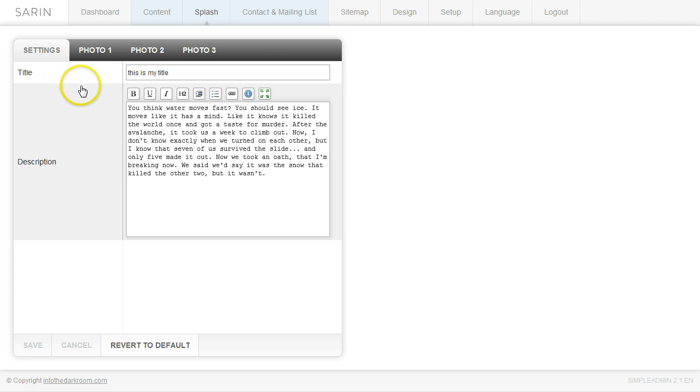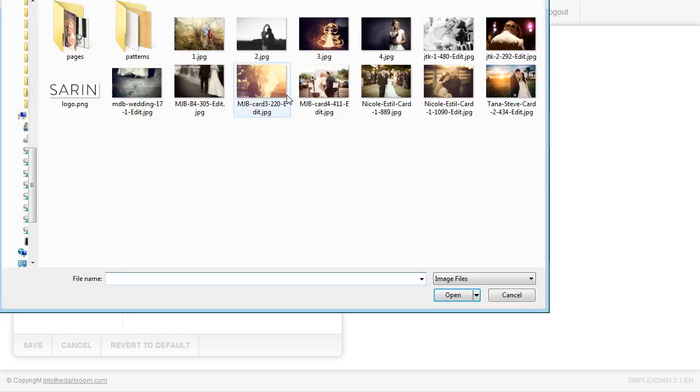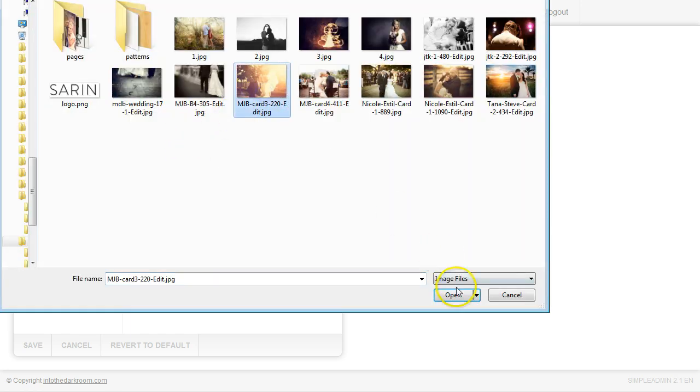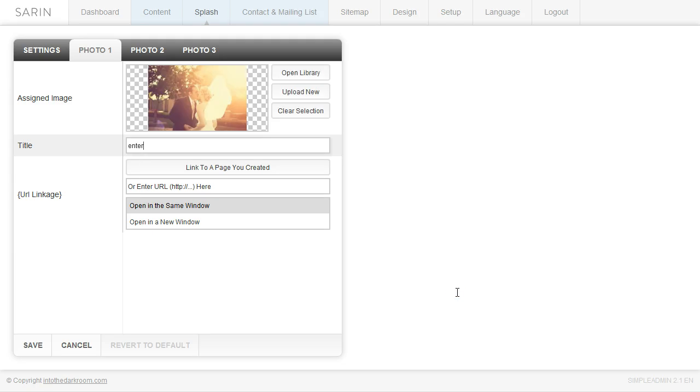And then we're going to create our first link. So I'm going to go to photo one and under the assigned image I'm going to upload new. And I'm going to click on an image and open it. I'm going to title this, enter website.